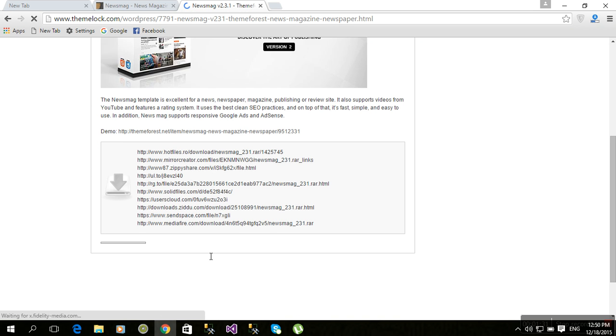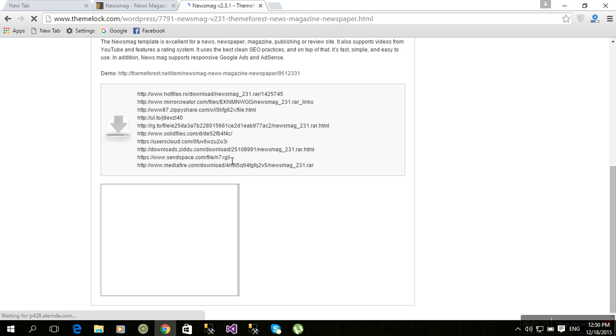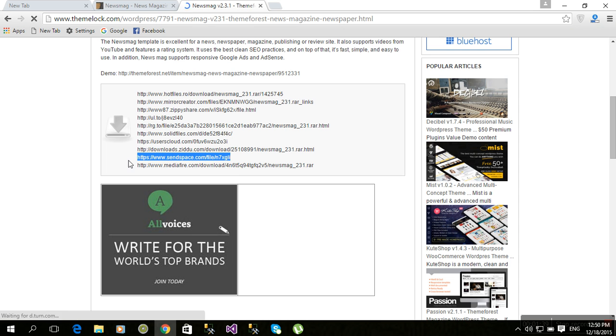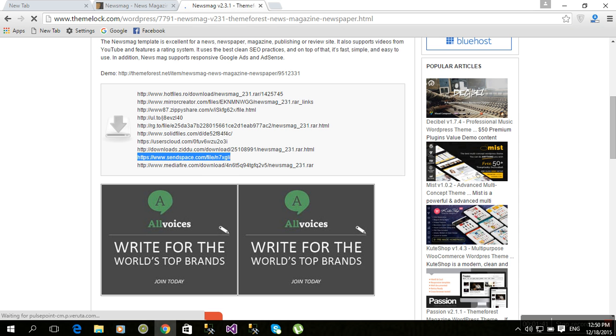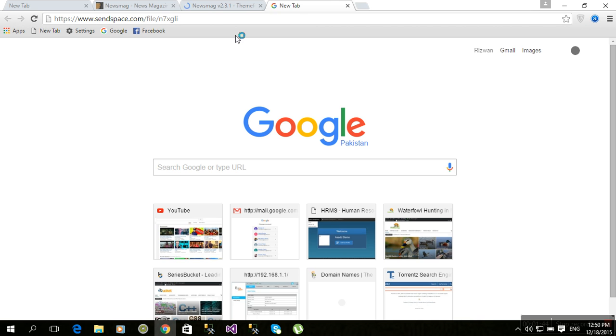These are download links - User Cloud, SendSpace, etc. First copy that URL and paste it here.